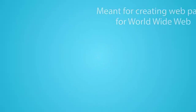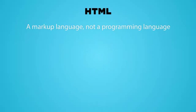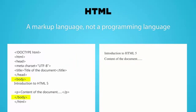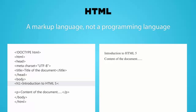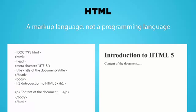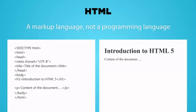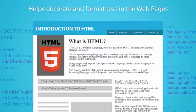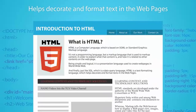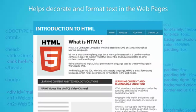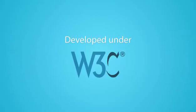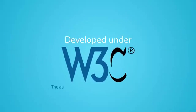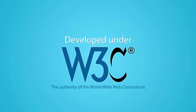HTML is used to markup content to explain what that content is and how it is related to other contents on the web page. It also helps formatting the text to decorate the web pages. HTML standards are developed under the authority of the World Wide Web Consortium.